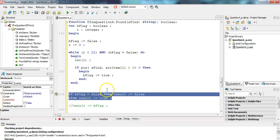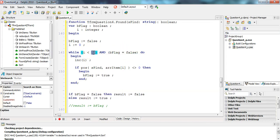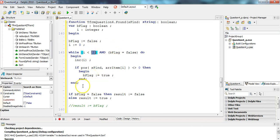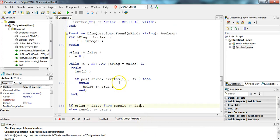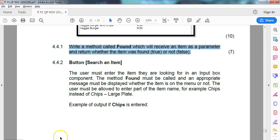So to summarize: go through the array, keep looking until we find it or reach the end. The moment we find it, set bFlag to true — that stops the while loop because bFlag is no longer false. If bFlag is false at the end of the whole process, we went through everything and didn't find it, so return false. Otherwise return true. That's our found function done.